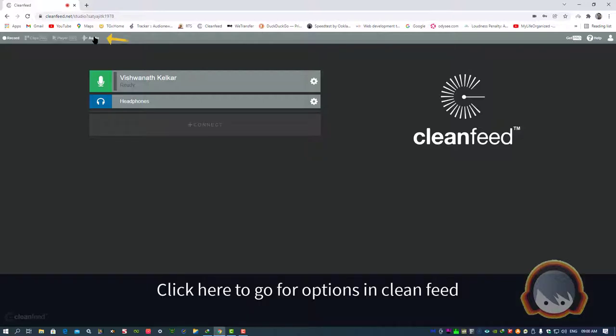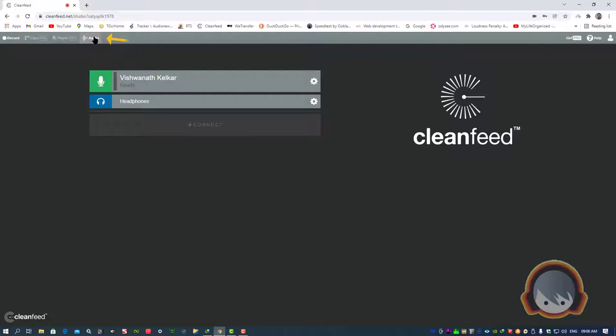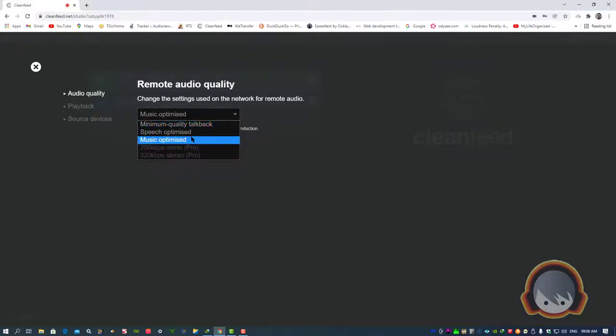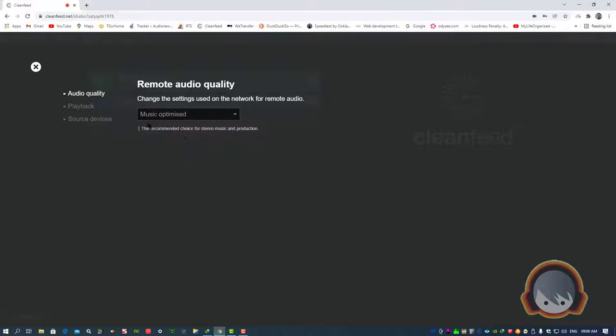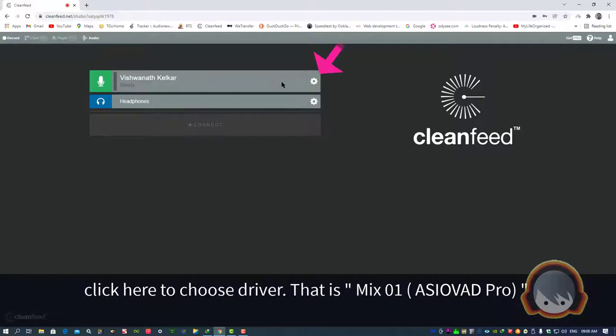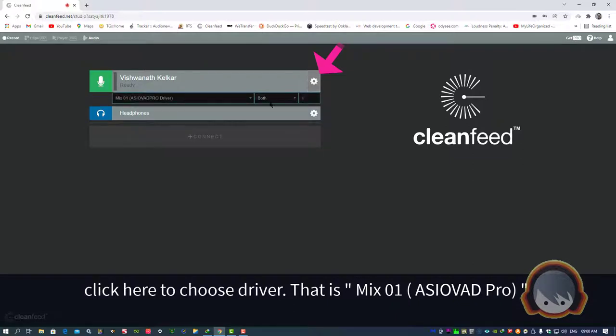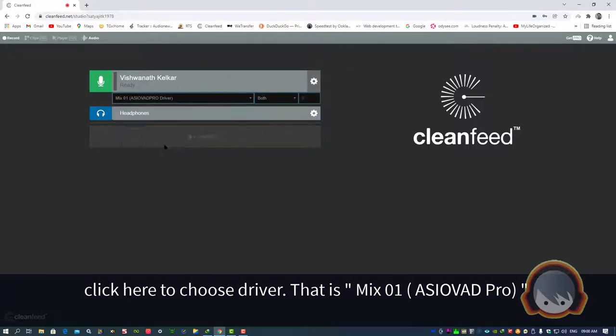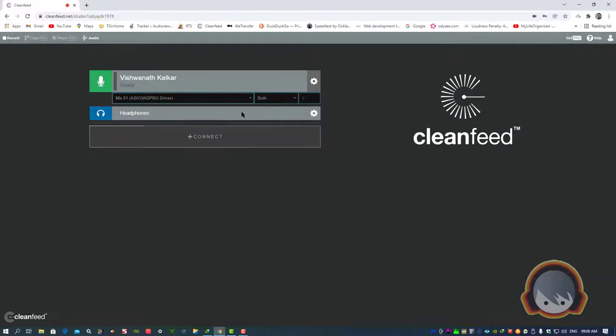Click here to go for options in CleanFeed. Change the options to Music Optimized. Click here to choose driver, that is Mix01 ASIO V80 Pro.